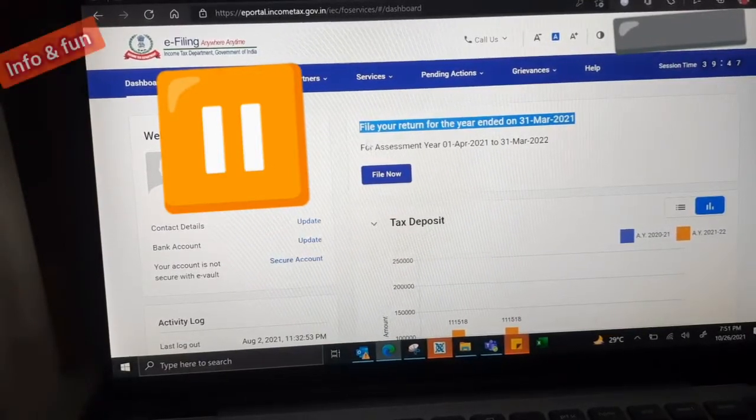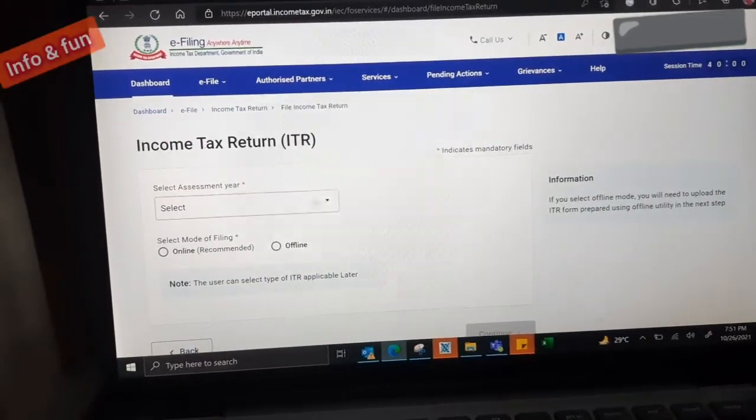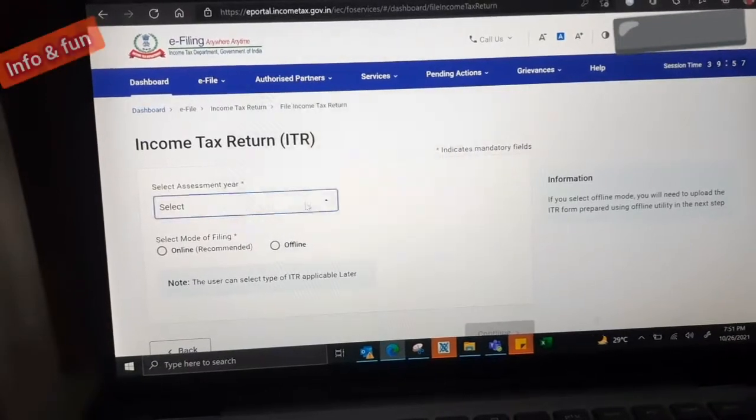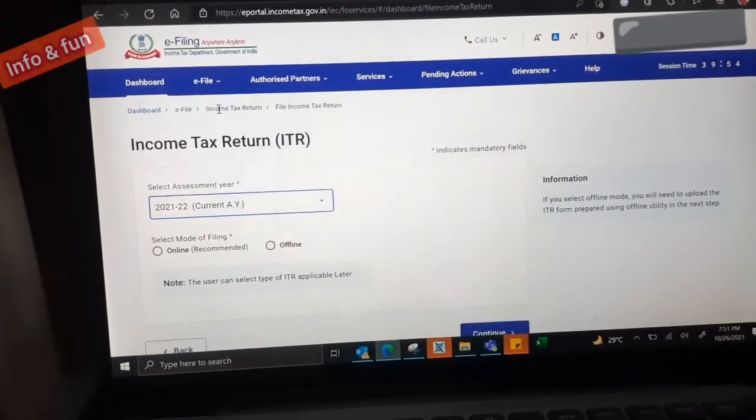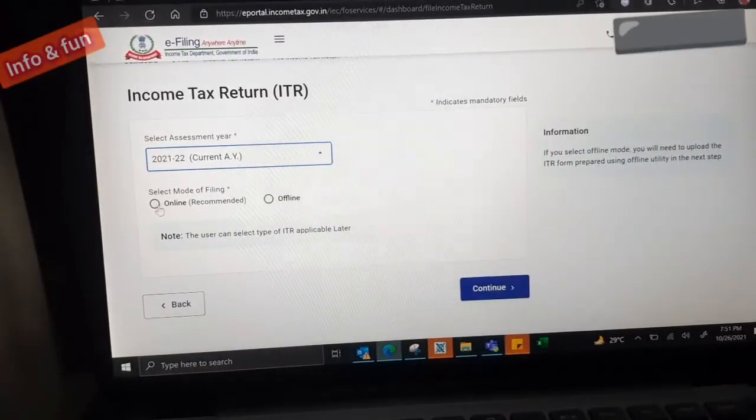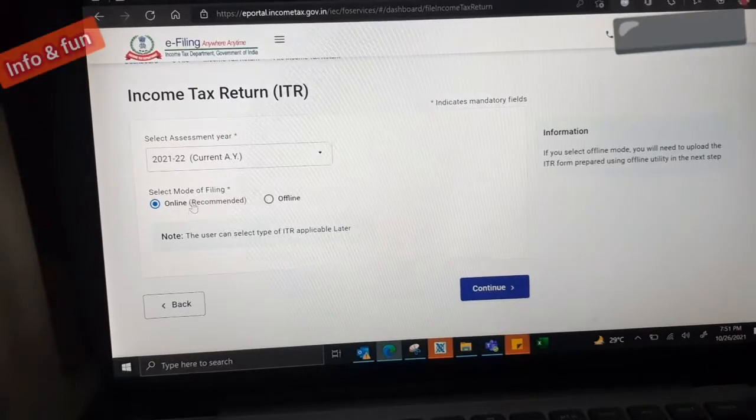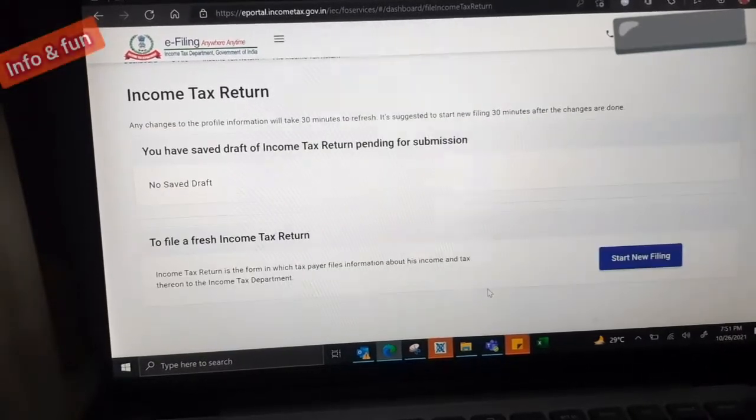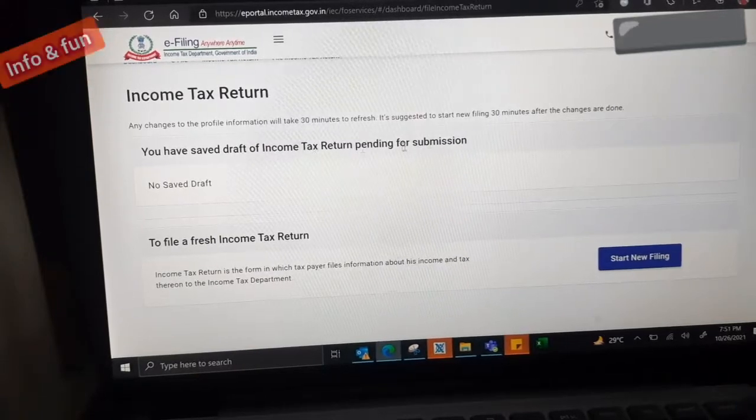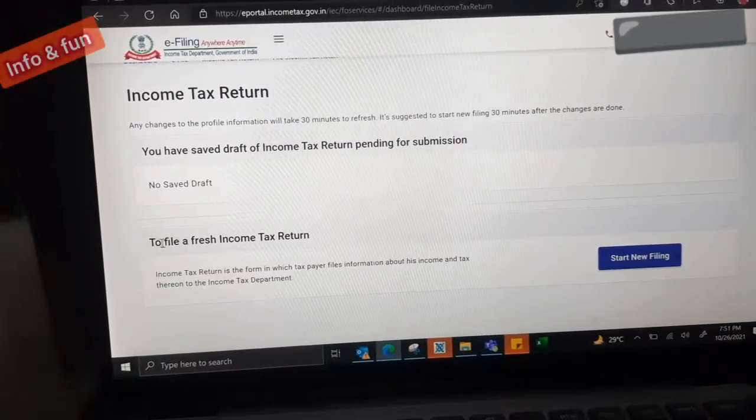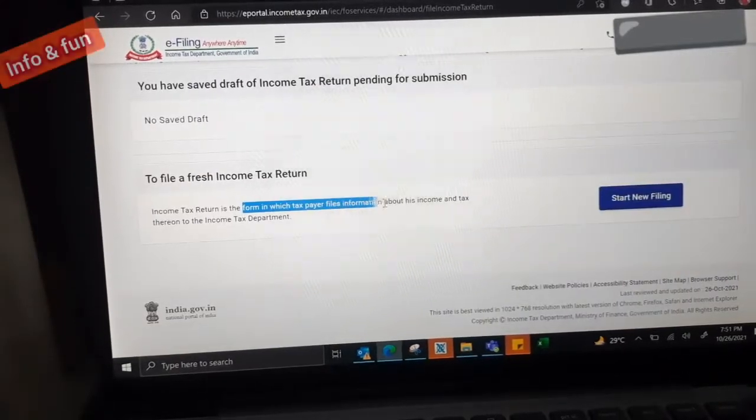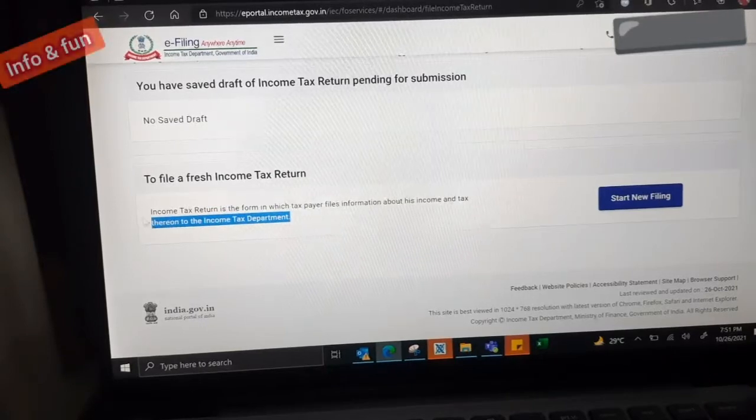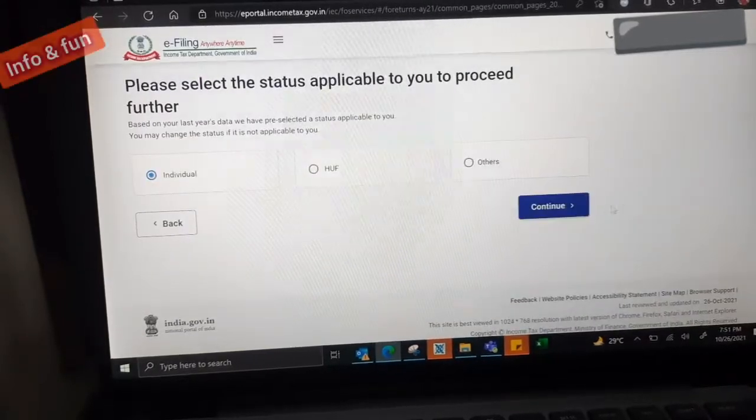We are going to file now 2020-21 income tax returns. We need to select that year, the current year we need to choose. Then we need to mention that online, submit the files online. Continue.